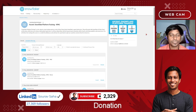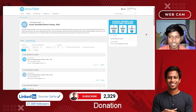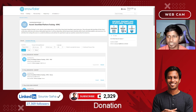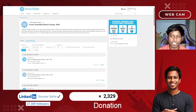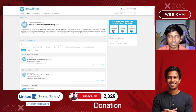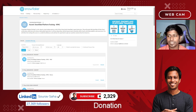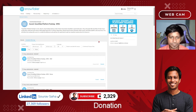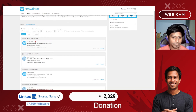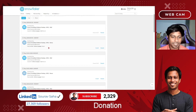I have now logged in with my ID, and as you can see, I got three things: free training, a certificate of completion, and a free exam voucher. First I need to do the free training, then I will get the certificate of completion, and finally the free certification voucher for the Snowflake certification.